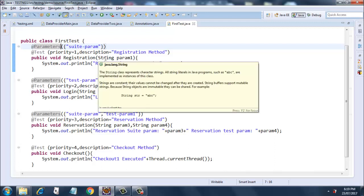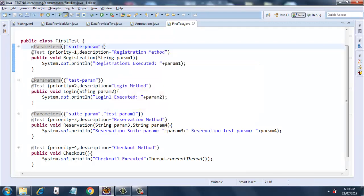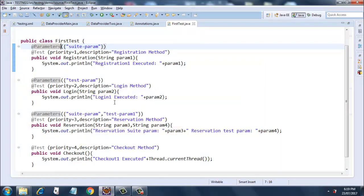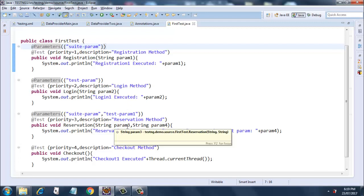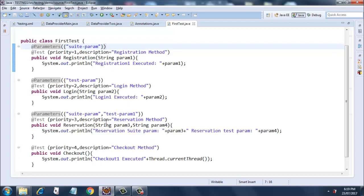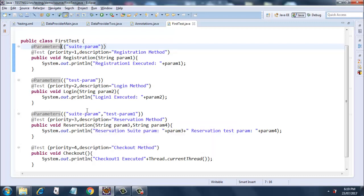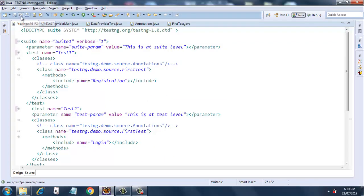For the registration test we are passing the parameter at suite level. For the login test we are passing it at test level. For the reservation test we are passing the test param at test level and overriding the suite param. Let's save our TestNG XML since we made some changes, and now we will execute it.